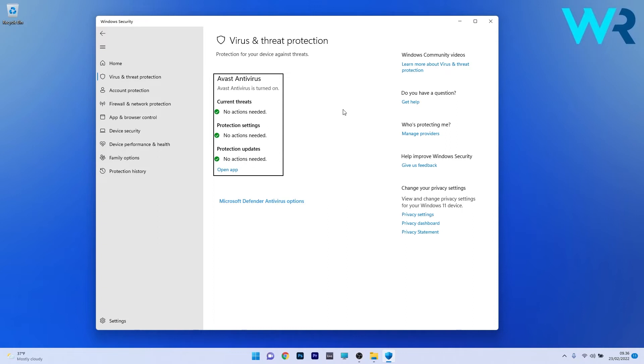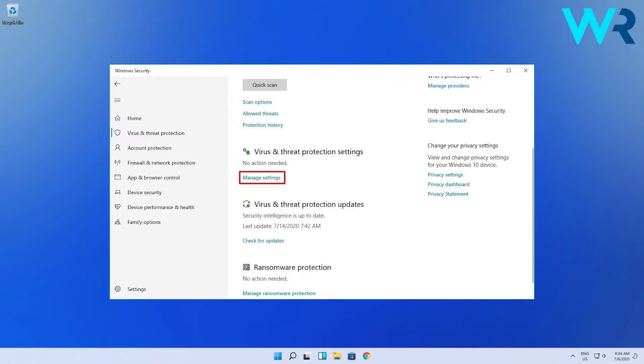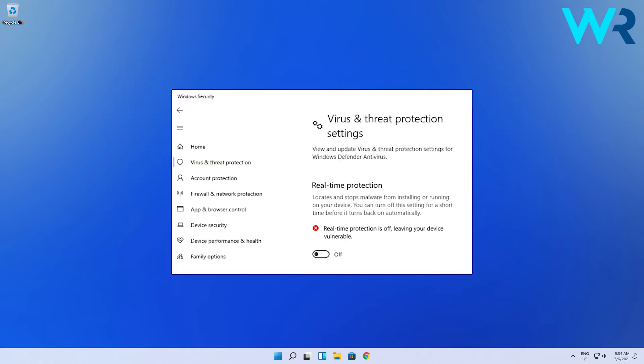But if you don't have a third-party antivirus, now that you're in the Virus and Threat Protection, make sure that on the right side you have to click on Manage Settings under the Virus and Threat Protection Settings option. Now in here you can go through and toggle the protections you want on or off. For example, the real-time protection is the big part and the most important part of Windows Security.